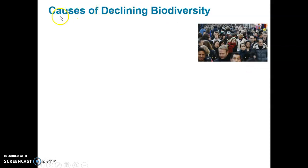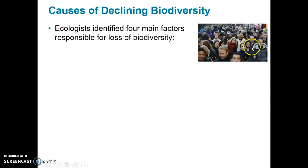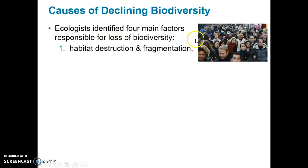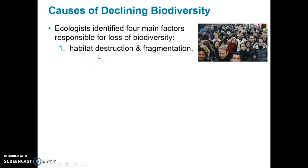So what are the major causes of declining biodiversity? Well, that's us — human causes. Ecologists have identified four main factors responsible for the current rate of loss in biodiversity. One is habitat destruction and fragmentation, meaning the breaking apart of large habitat into smaller pieces, and often a smaller habitat is not large enough to support some of the larger animals.